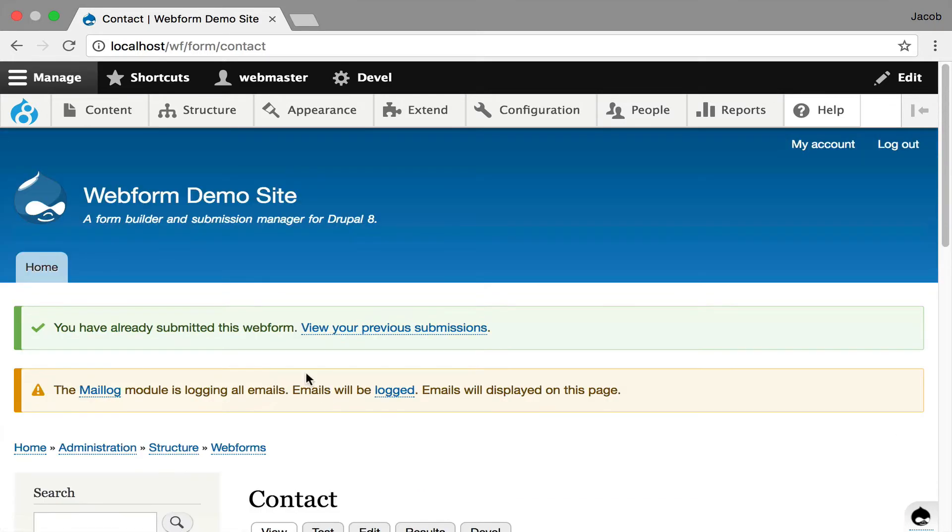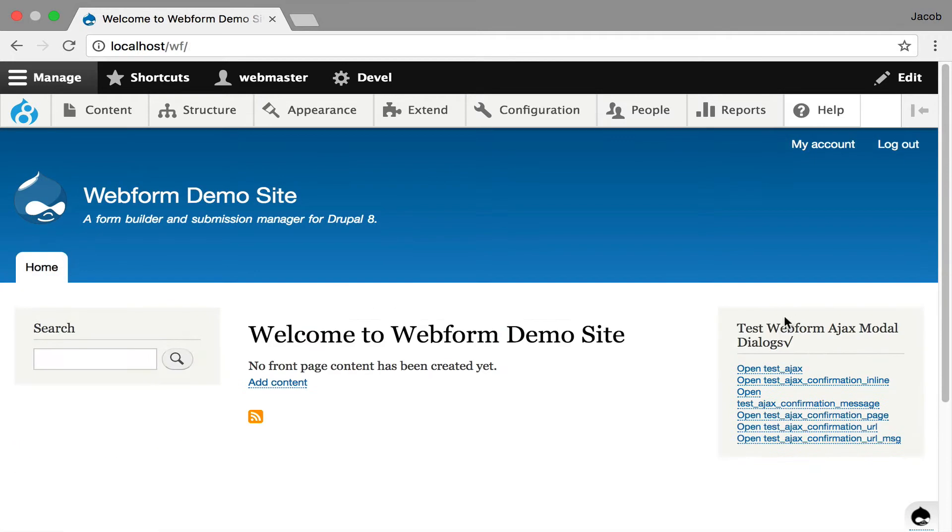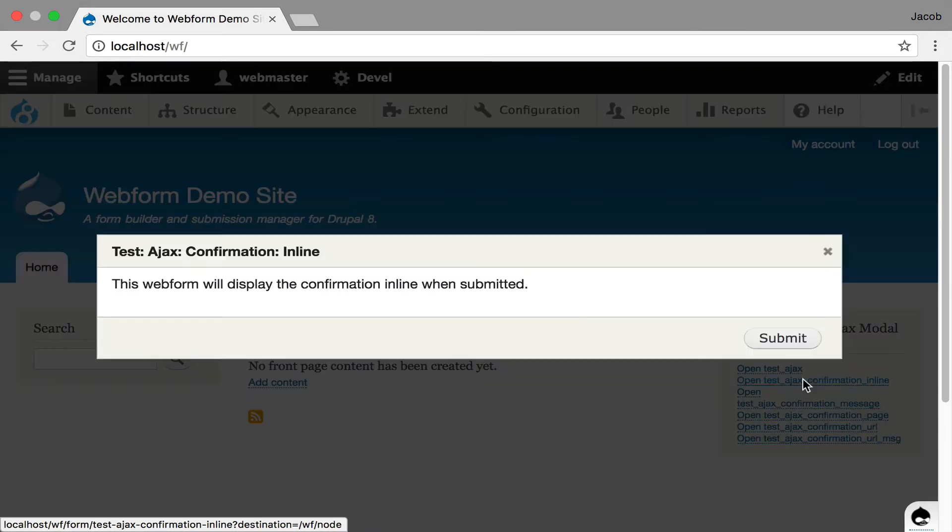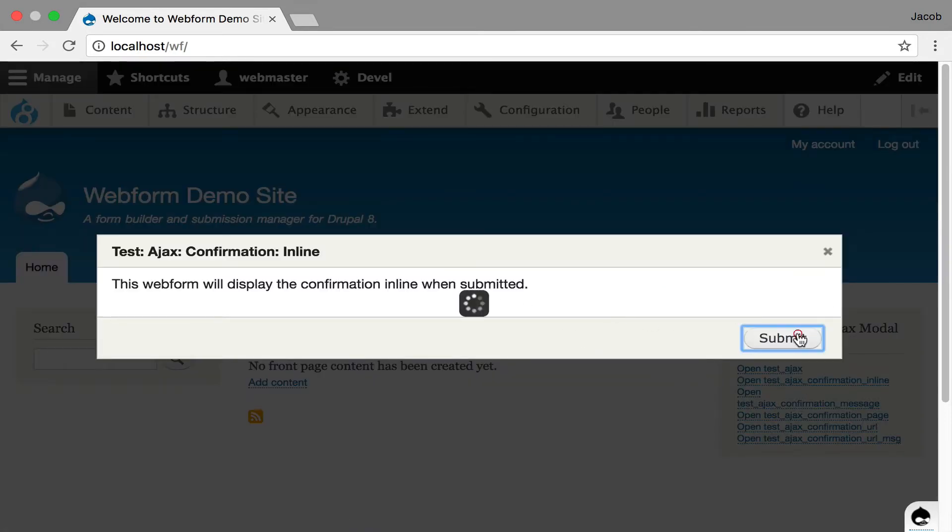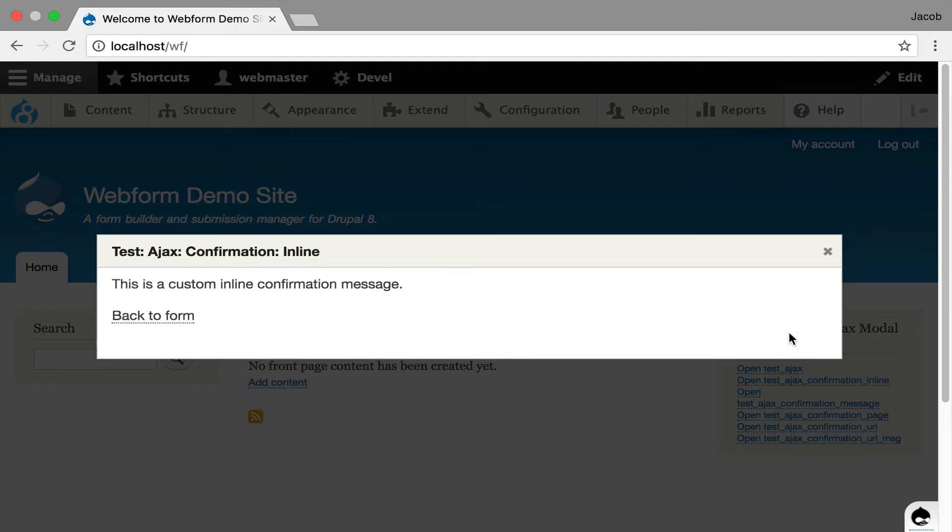And because the forms are AJAXified and they're working in AJAX, if I go to the homepage, I have this little experimental block, which these are the test forms that I use to test this functionality. So for example, if I click open, it's going to open a modal dialog, and all it's doing is testing that the confirmation will be displayed inline. You can see that working.